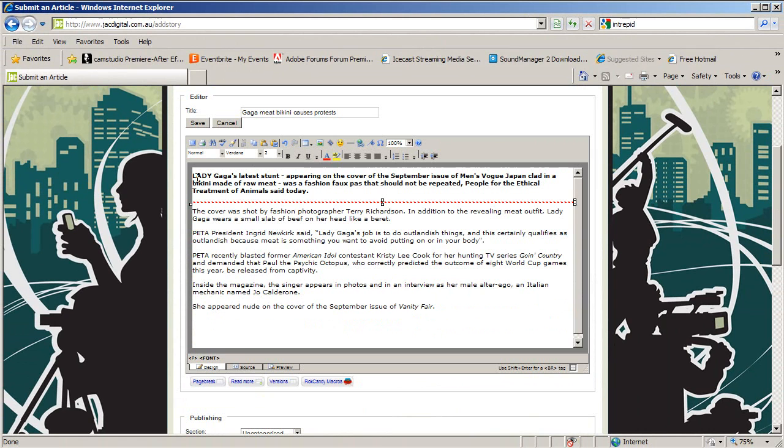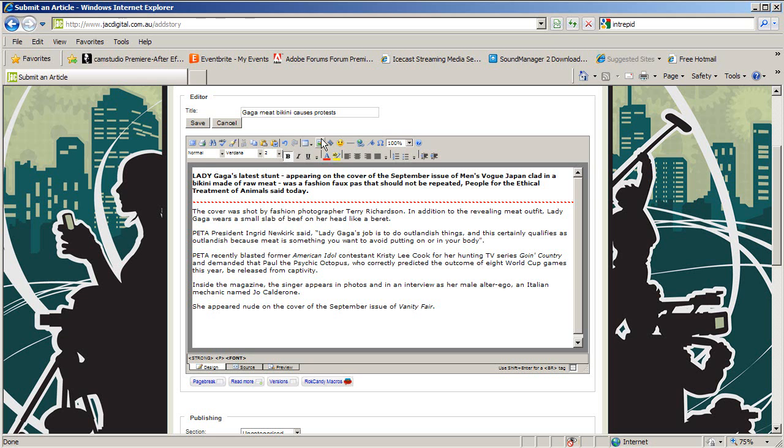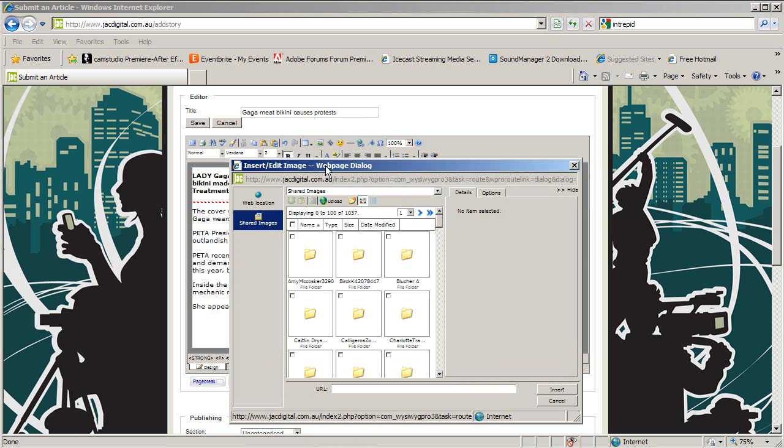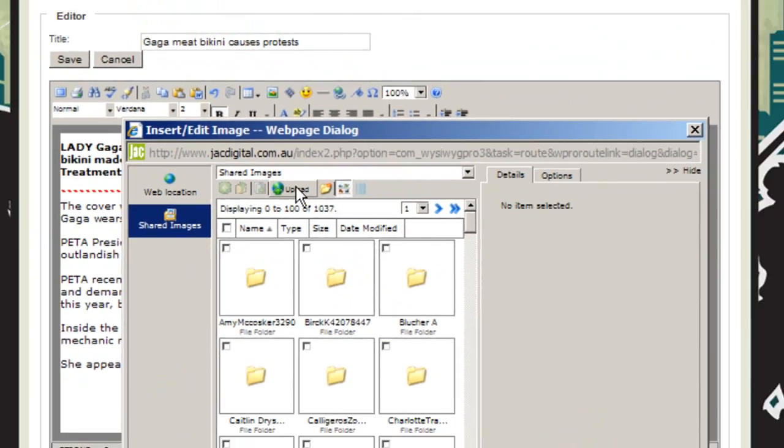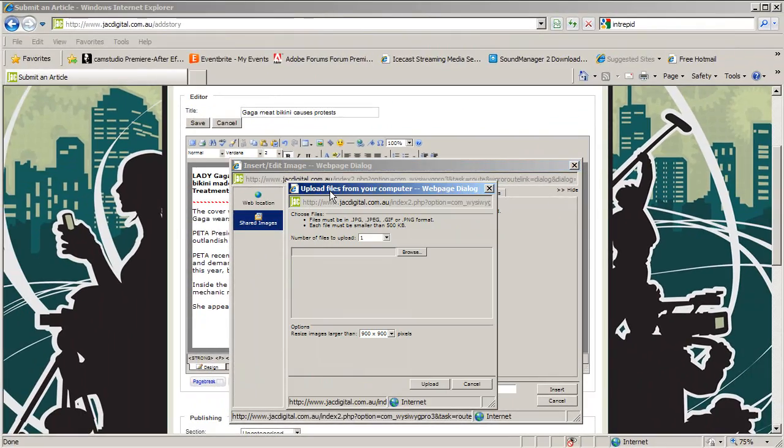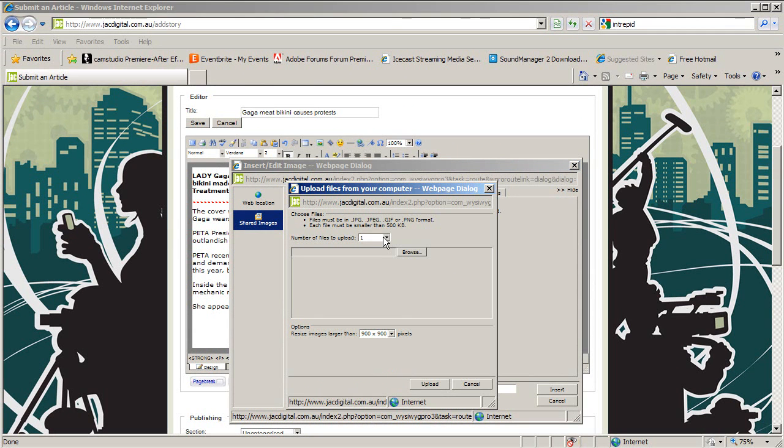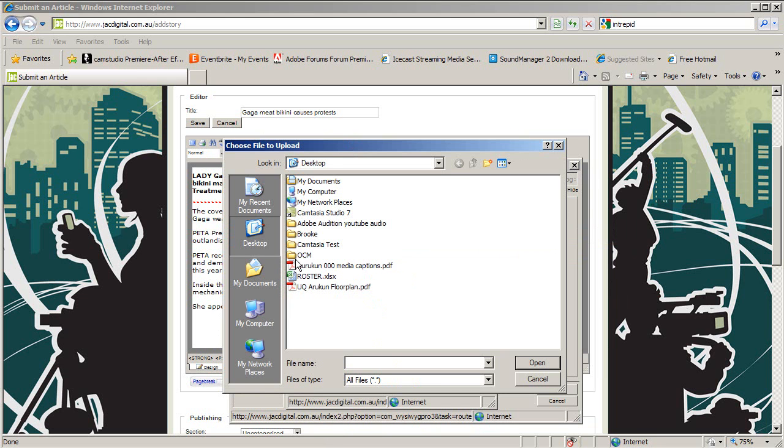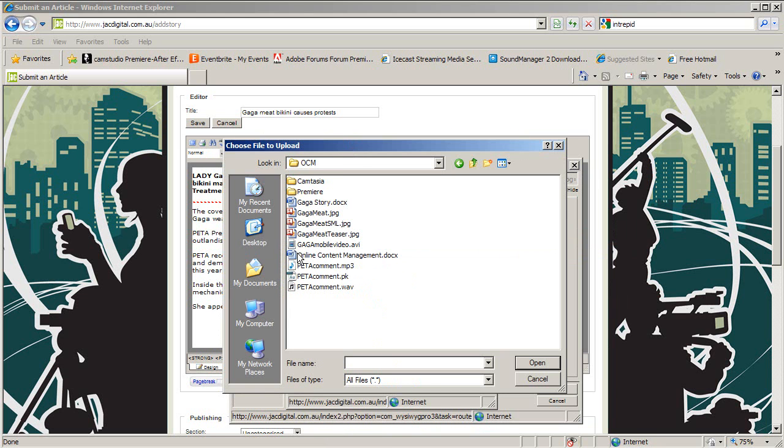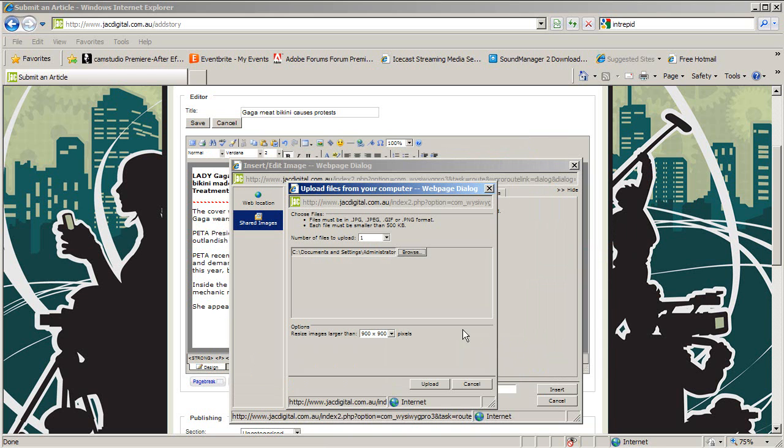Next, we insert our teaser picture. Make sure your cursor is in front of the first word of your text. Click the Insert Image button. Now you will need to upload the photos you want to use to the Jack Digital Shared Images folder. Click the Upload button which is near the top. Select the number of files you want to upload. Then click Browse and find your picture on your computer. When you've found them all, hit Upload.